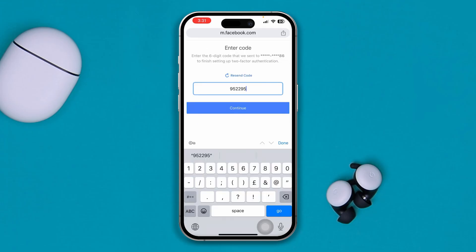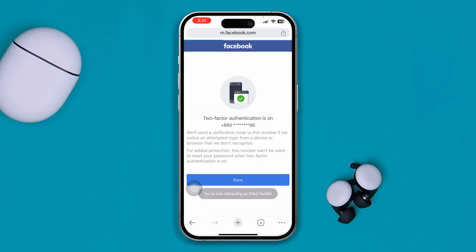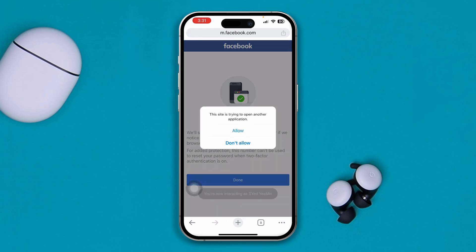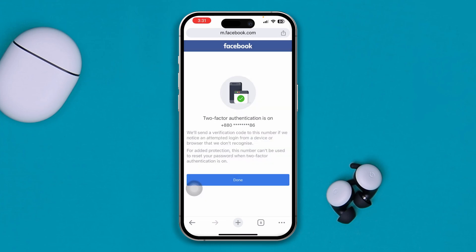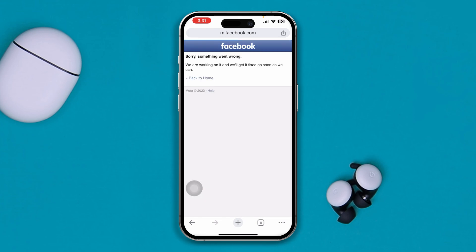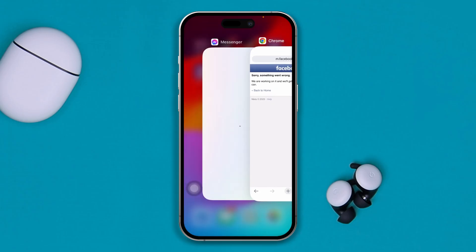Now tap continue, tap done, tap allow, tap got it. Just make sure your internet is working fine. After that, get out of here and open up your Messenger.